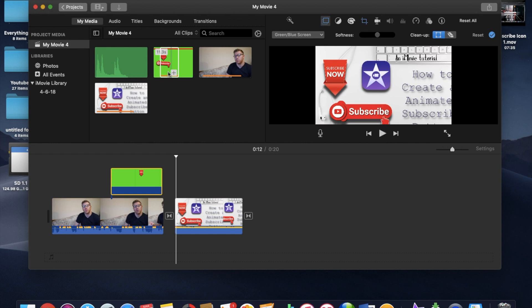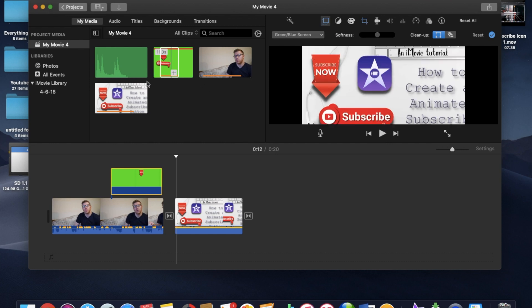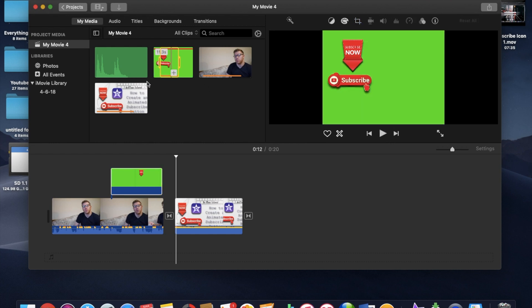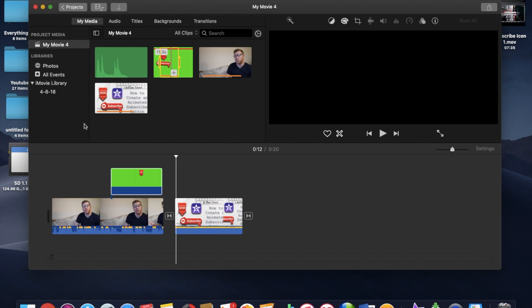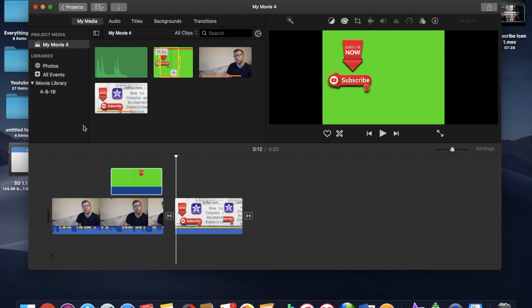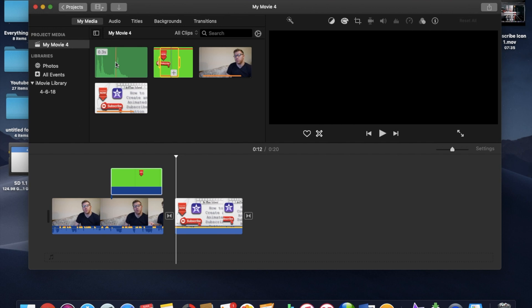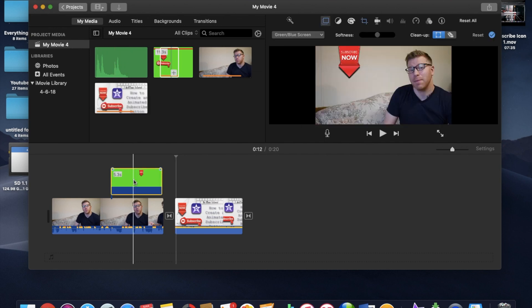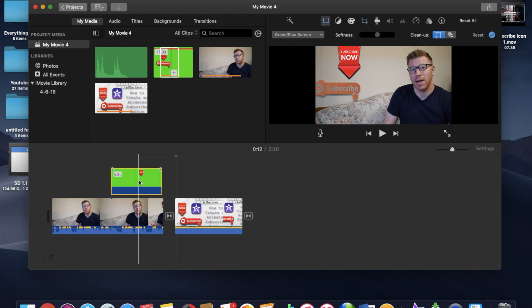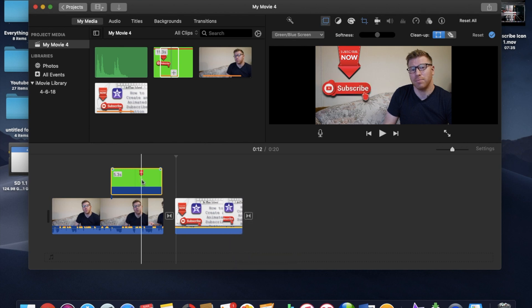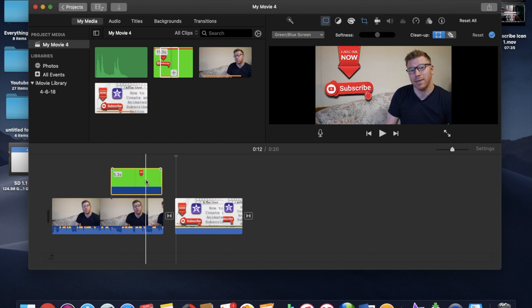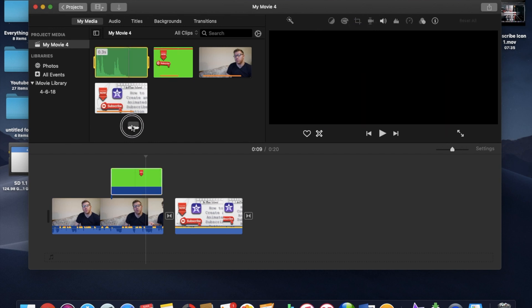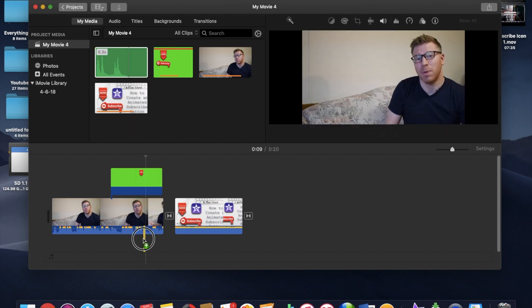One other thing I wanted to add in just to give the video a little bit more character is I downloaded a mouse clicking audio file here, which I kind of want to put in right around the same time the subscribe icon comes in and jiggles. So I'm going to mark that spot. And then I'm going to take my mouse click audio.